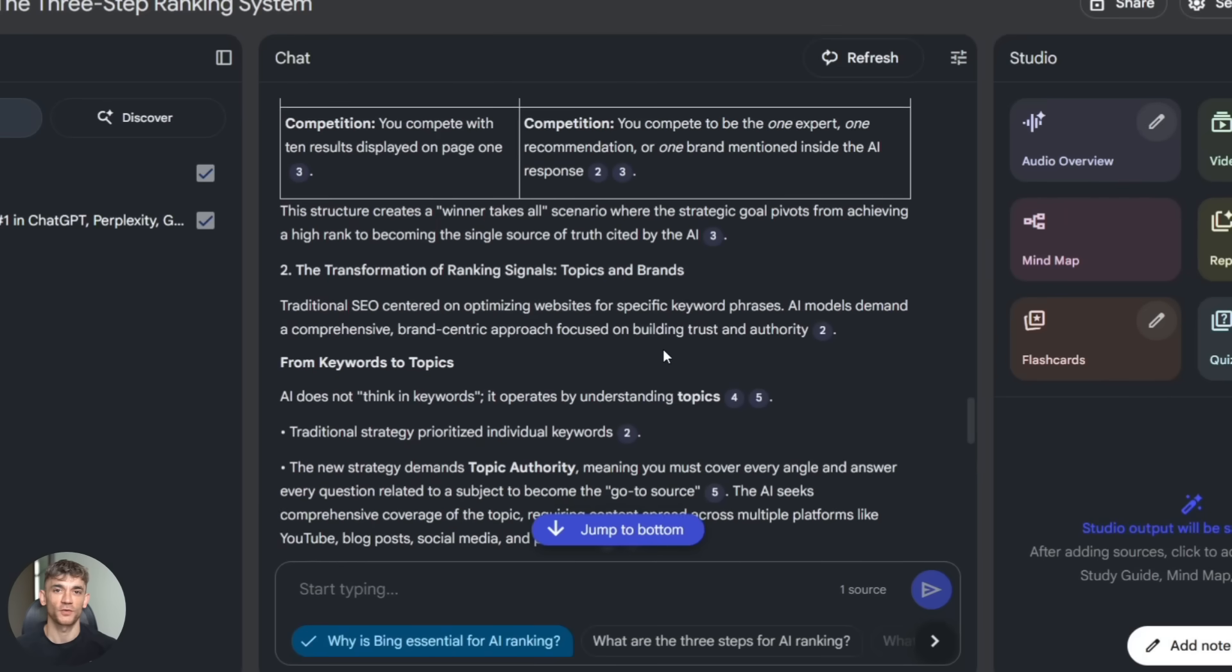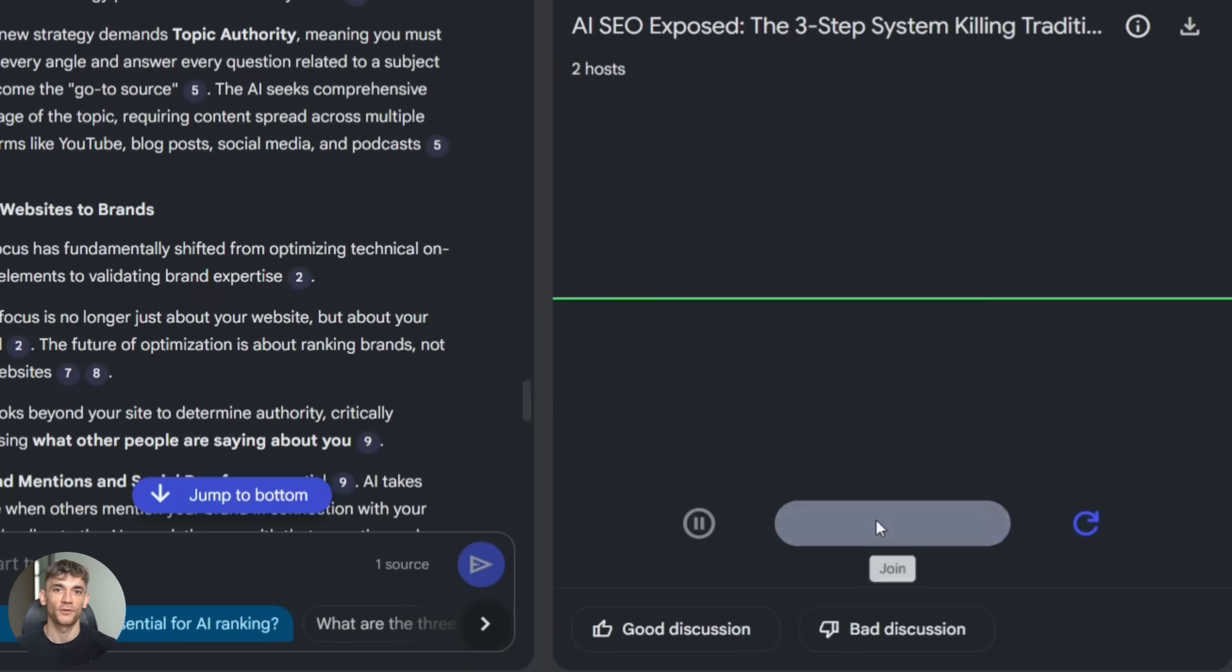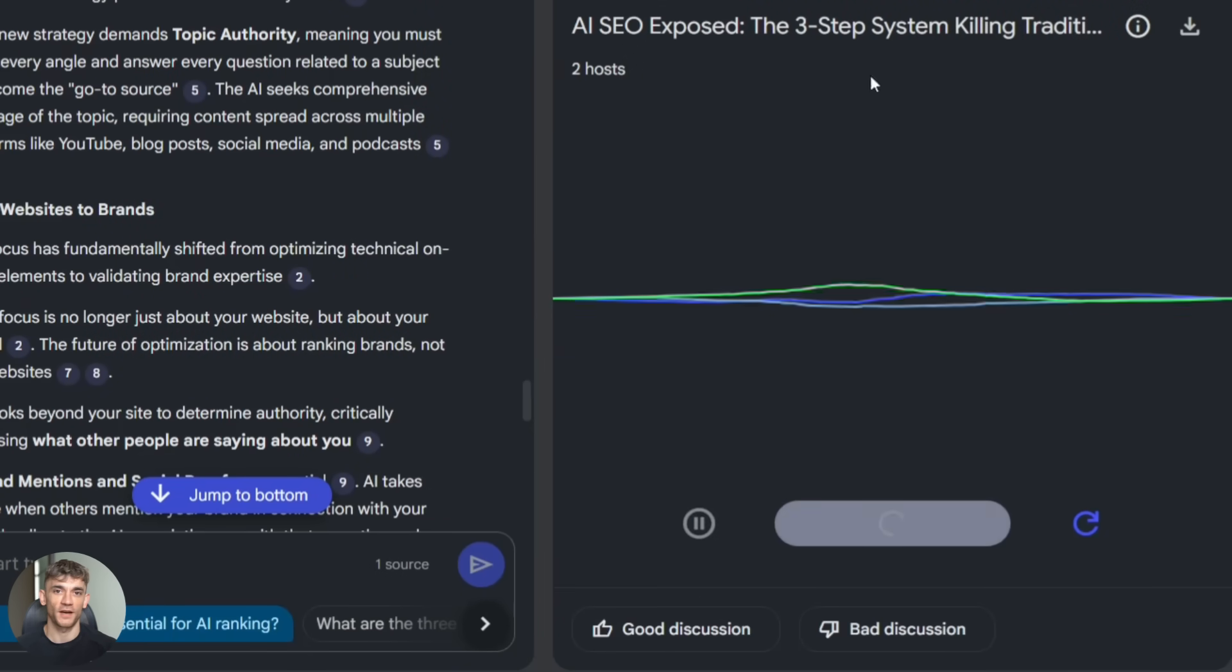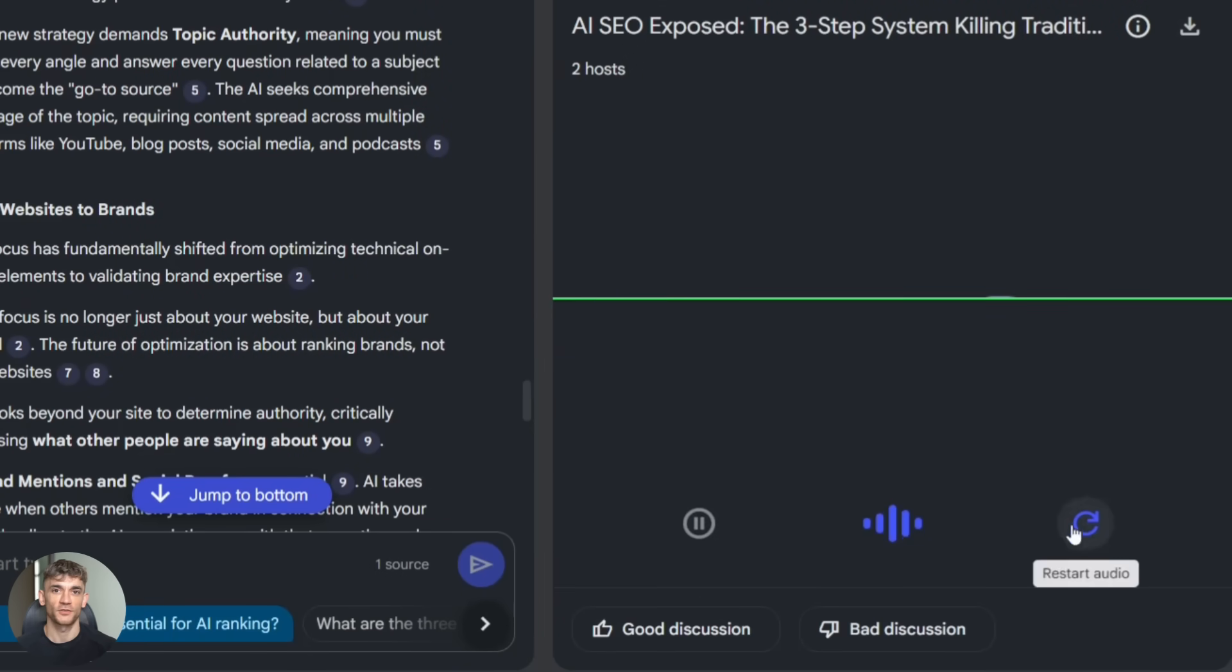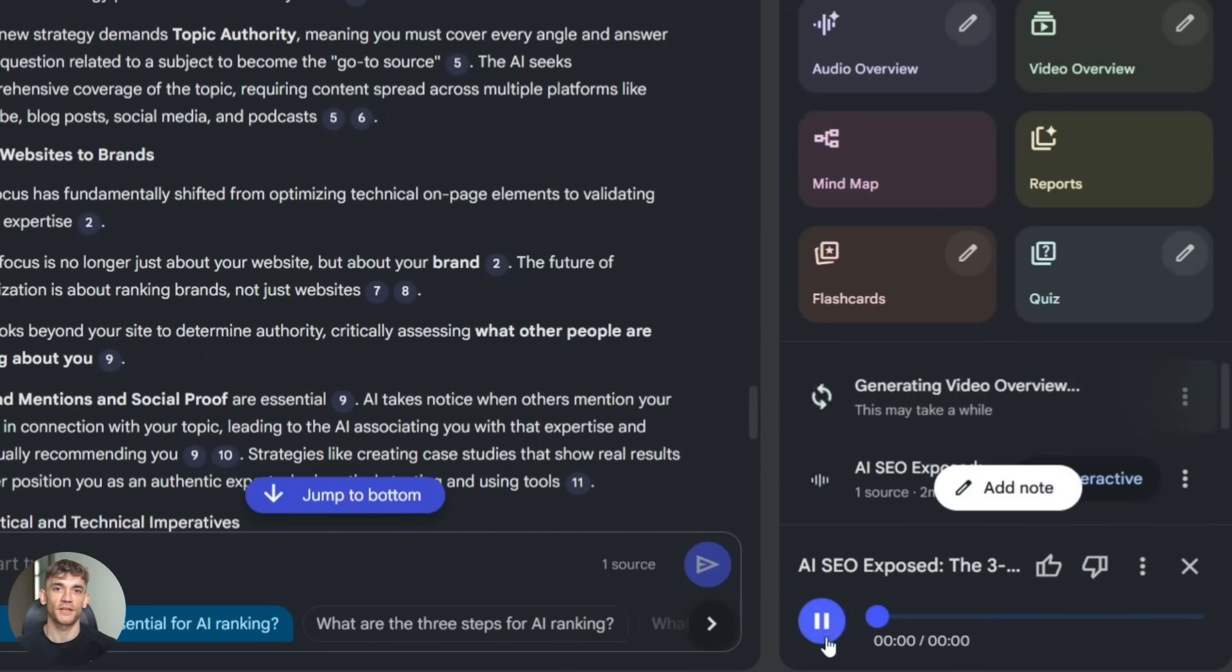Then you click Generate Audio Overview. Notebook LM creates a full conversation between two AI hosts discussing your content. It sounds like a real podcast. The voices are natural, the conversation flows, they ask each other questions, they build on each other's points. It's crazy good.